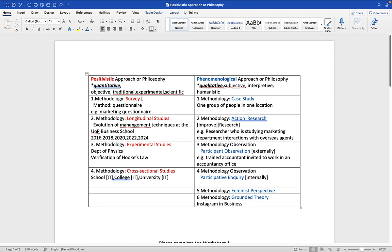The first methodology is called survey. The second methodology is called longitudinal studies. The third is called experimental studies. The fourth is called cross-sectional studies. Let's deal with the first methodology, which is survey. The methodology is survey. The approach is positivistic, but the most common survey is a questionnaire. You can open your email in the morning and you'll probably find a marketing survey questionnaire from a firm that want you to give feedback about how you perceive the quality of their products. So the approach is positivistic, the methodology is survey, and the method is questionnaire. That's the first methodology and we've also indicated a first method.